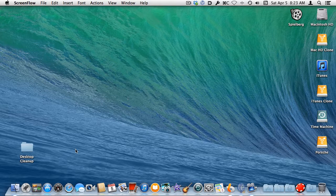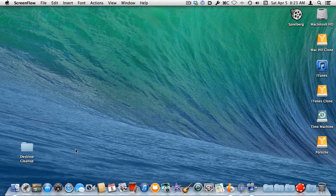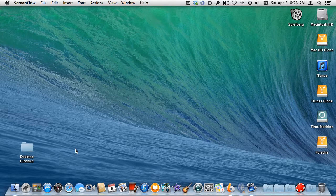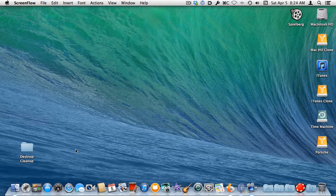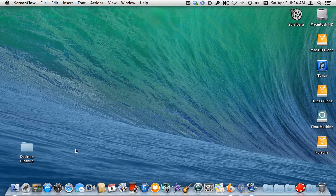The icons on the Dock are shortcuts to your most frequently used and currently running applications. The application files themselves are actually stored in a special folder on your Mac's hard drive called, appropriately enough, Applications. To put an application icon on your Dock for easy access, you first need to open the Applications folder.